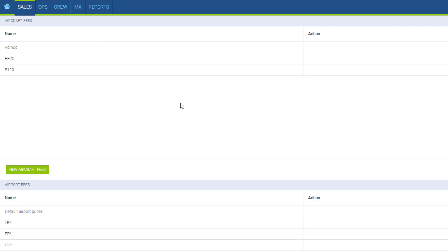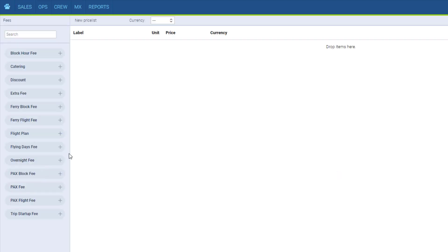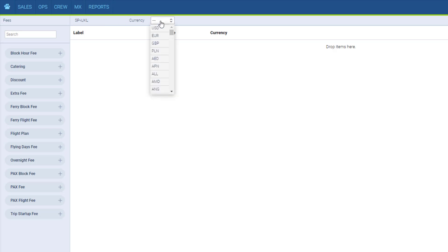To delete the price list, we use the bin icon here. To add a new one, we click New Aircraft Fees. We insert the name, it can be anything, usually just the aircraft registration, the currency of the price list,